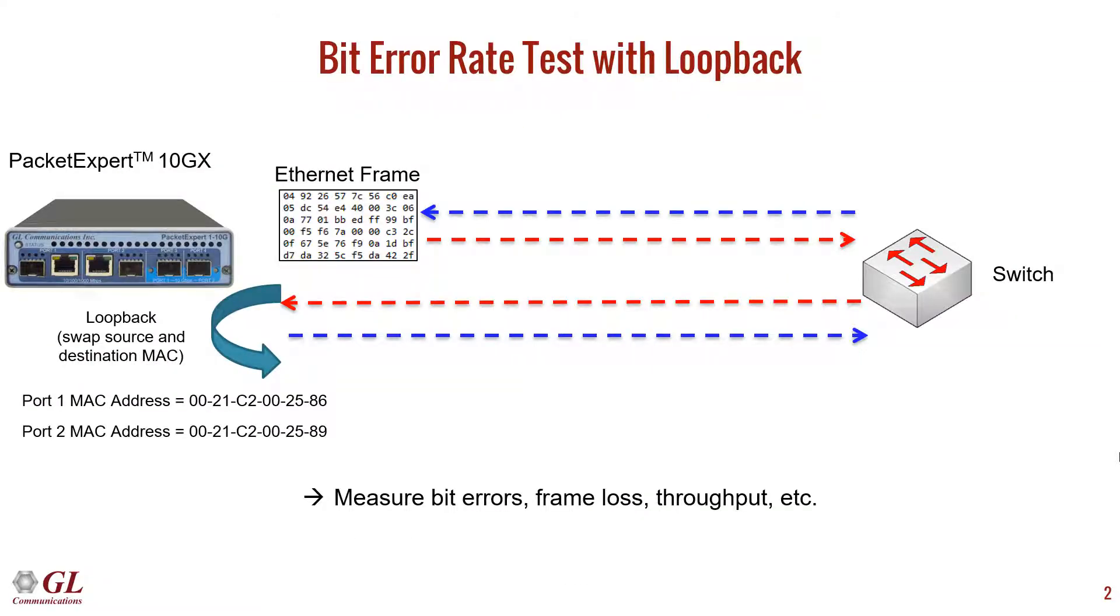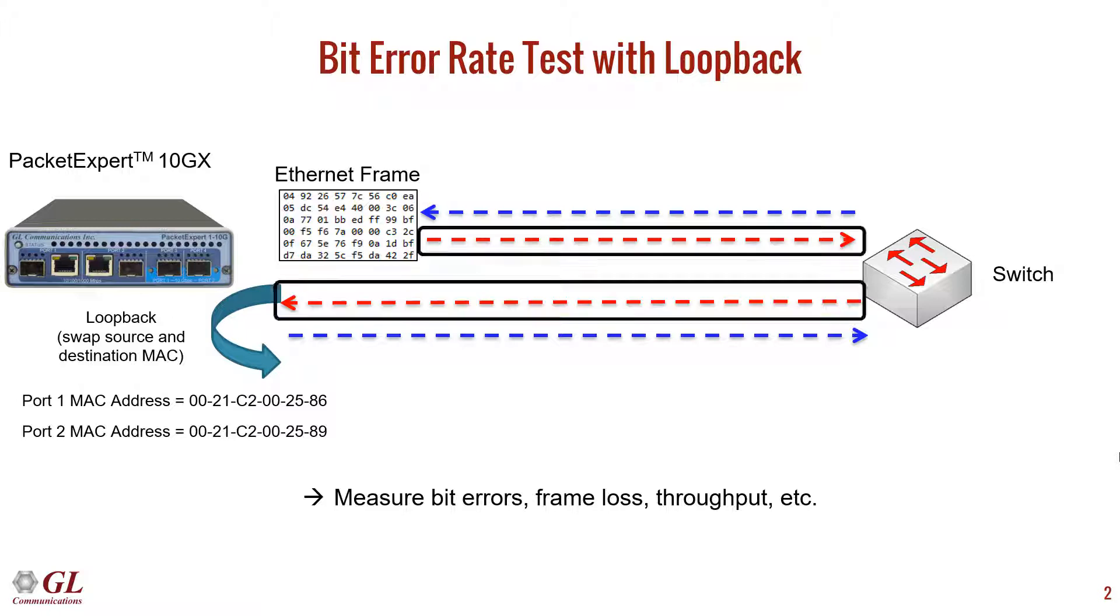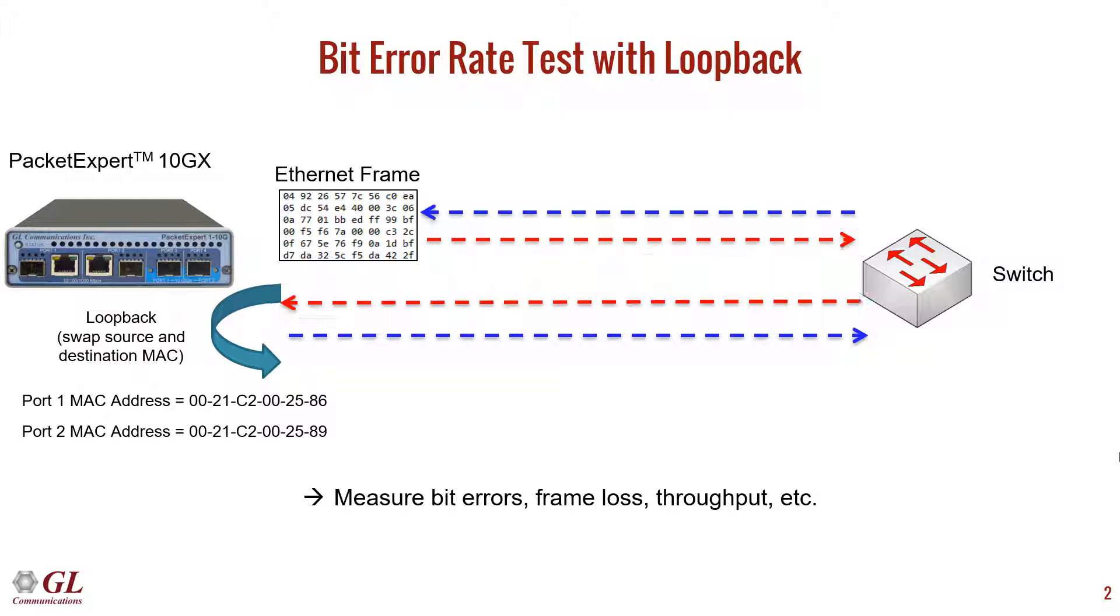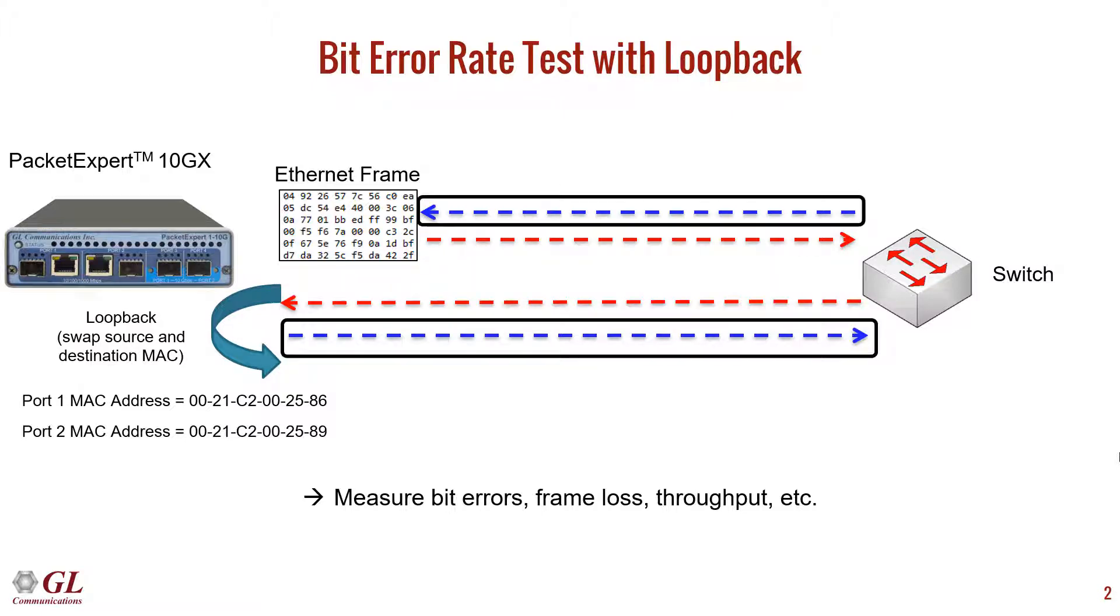We will demonstrate a bit error rate test with loopback using Packet Expert. Packet Expert will connect to a switch and send Ethernet frames from port 1 to port 2 of the same Packet Expert device.